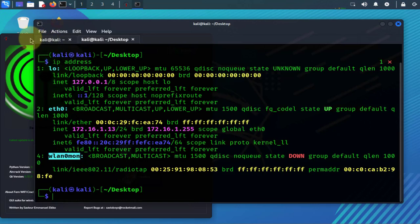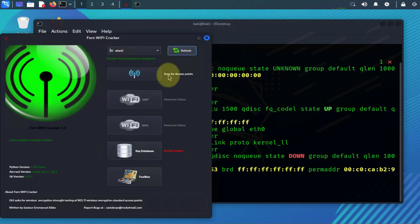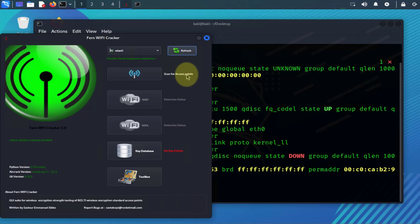Okay, the next step is to scan for access points. Now this is gonna scan any access points within your range, within your Kali Linux machine's range, and then you'll have to select your target access point. Mine is - like I said, I have a mobile hotspot on a phone so that's gonna be my target access point.